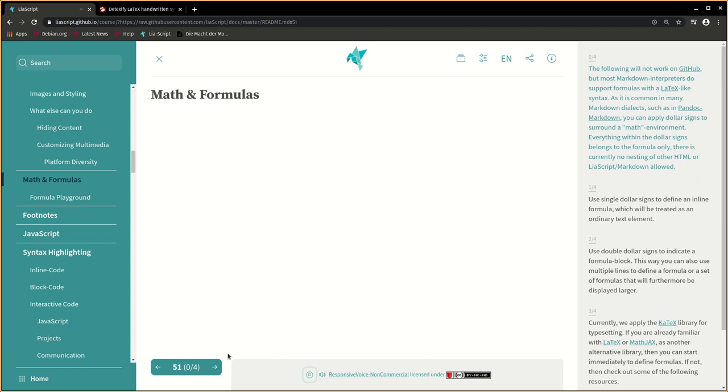Such as in Pandark Markdown, you can apply dollar signs to surround a math environment. Everything within the dollar signs belongs to the formula only. There is currently no nesting of other HTML or LIA script Markdown allowed.